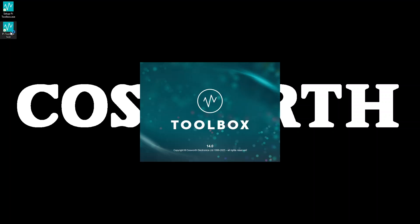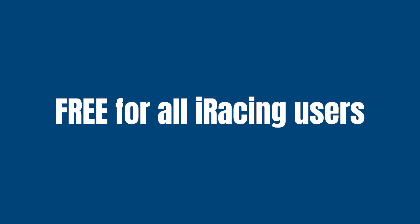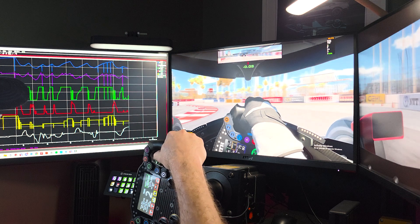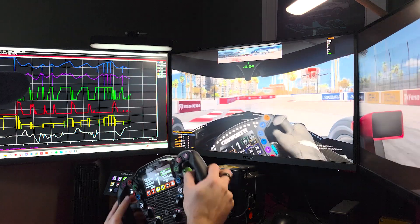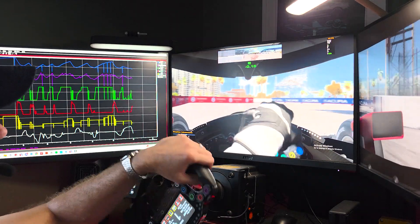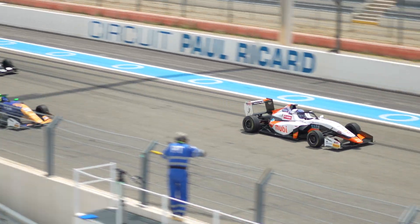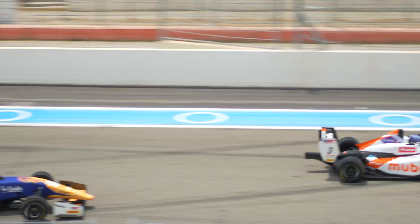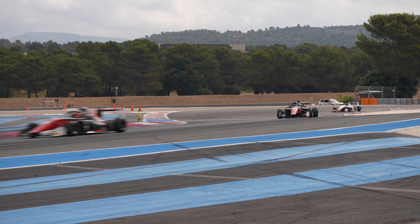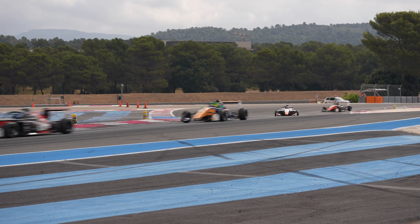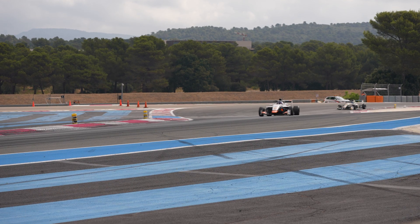By default, you're in. Every iRacing user gets the core Cosworth Pi Toolbox free. That is the exact same professional-grade, world-renowned analysis software trusted in Formula One, IndyCar and WEC. No catch, no trial, just pure and absolute data.